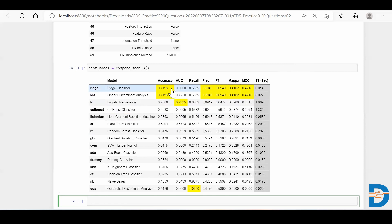So this is how we use PyCaret for creating multiple models and comparing them. Okay, thank you.